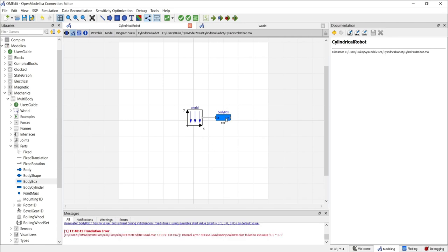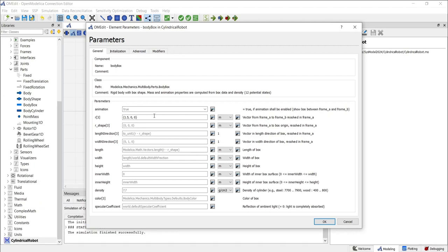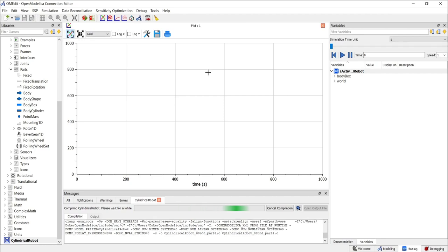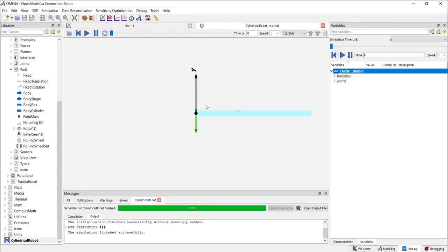This error occurs because the vectors for the body box are not set. The parameter R is responsible for setting the position vectors. To position our plane along the x-axis, set the vector R to x-axis 1.5, y-axis to 0, and z-axis to 0. With the position vector set, click OK and run the simulation with animation. You should now see the body box with a length of 1.5 meters.